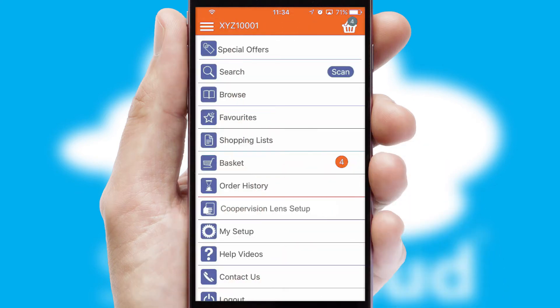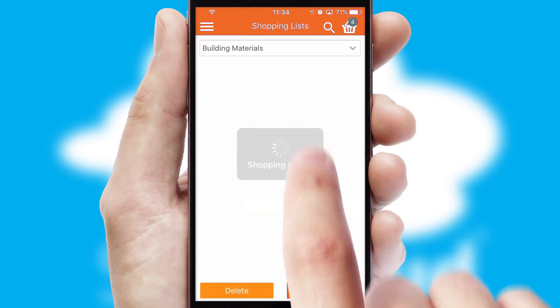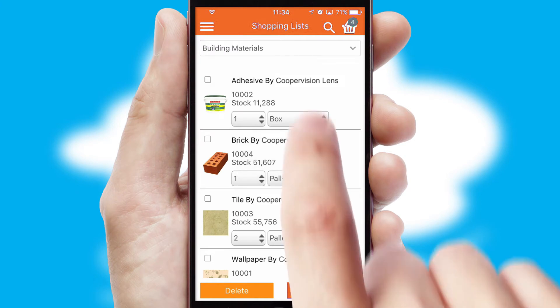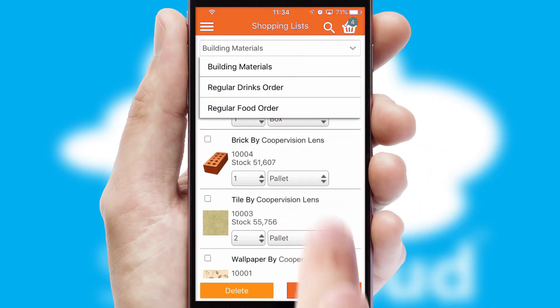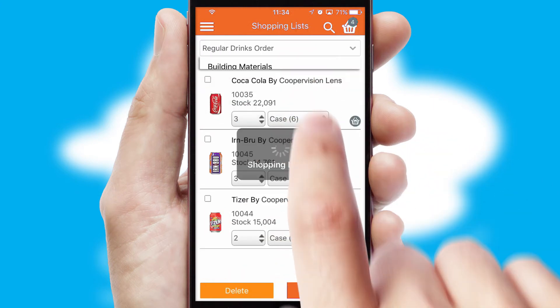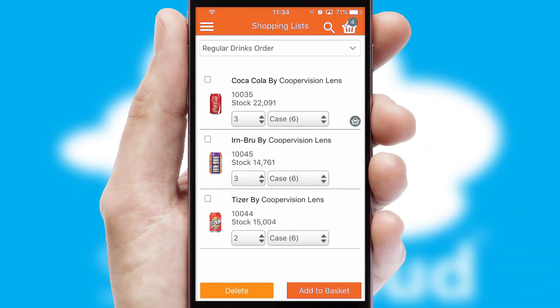Both suppliers and customers can set up and maintain shopping lists, often based on purchase history or recommended items.